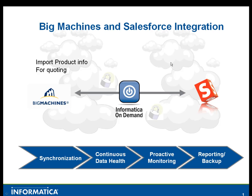Welcome. Today we're going to talk about Big Machines and Salesforce integration. Essentially what we're going to do in this example is using the Informatica Cloud services, we're going to take the product and pricing information from Salesforce and import it into our Big Machines quoting engine so we can create a quote.